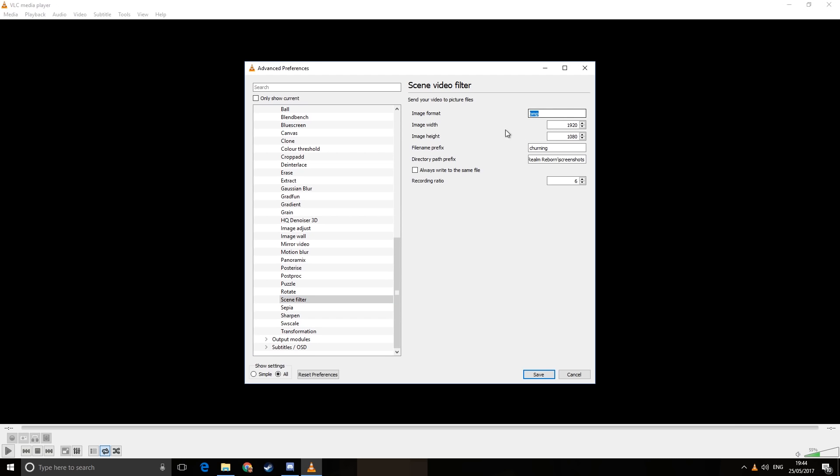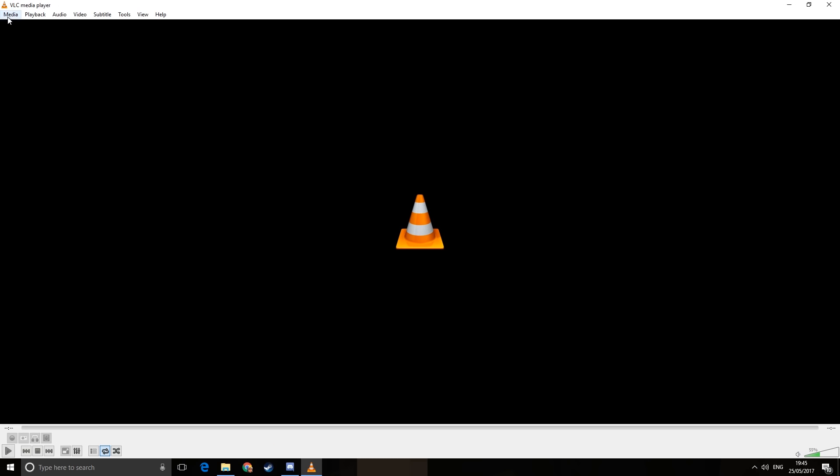We need to make sure it's a bitmap. We need to make sure the width and height are the same as the resolution of your screen. We can prefix the pictures with something, so I'm in churning mists, I'll call it churning. Your directory path you want to be your screenshots folder.